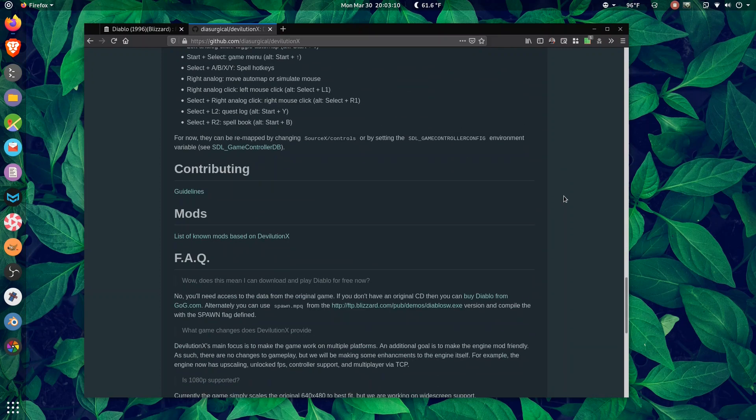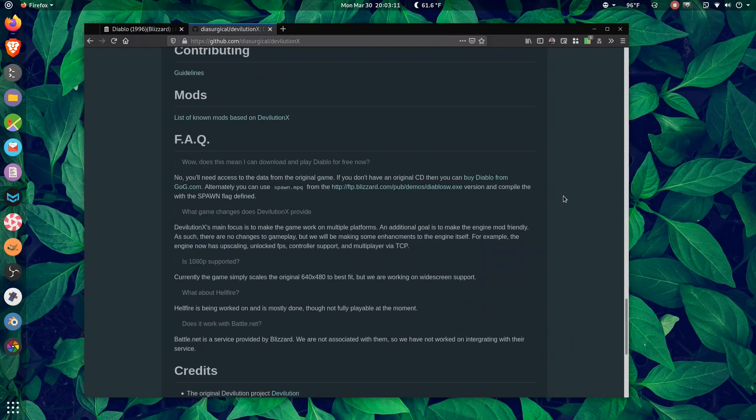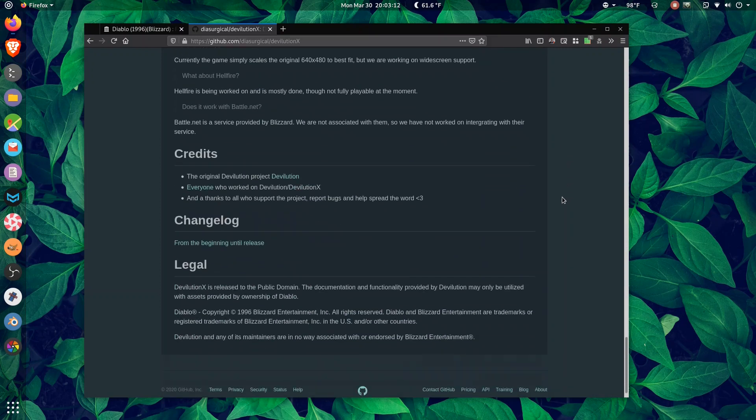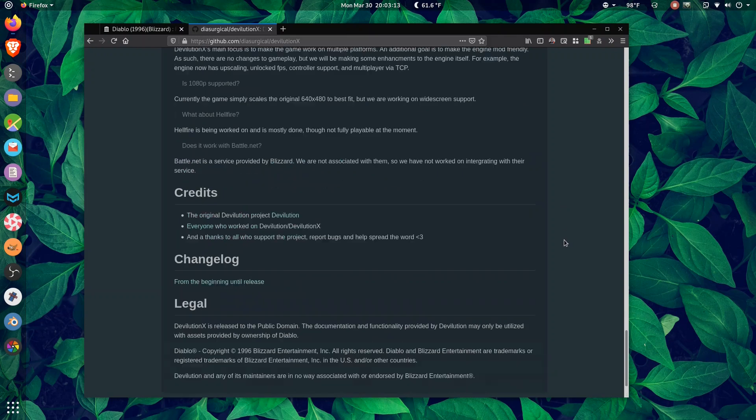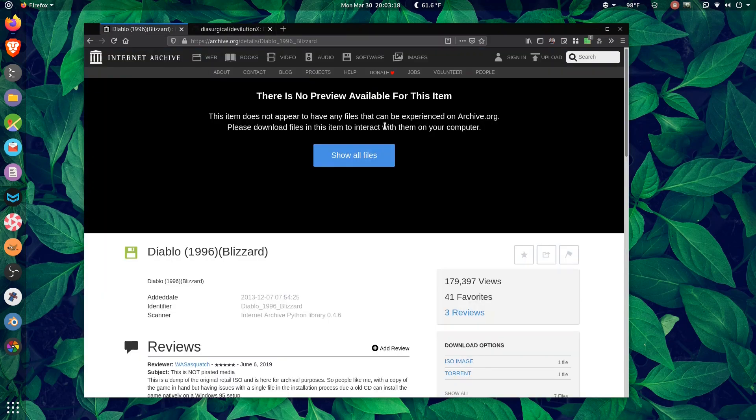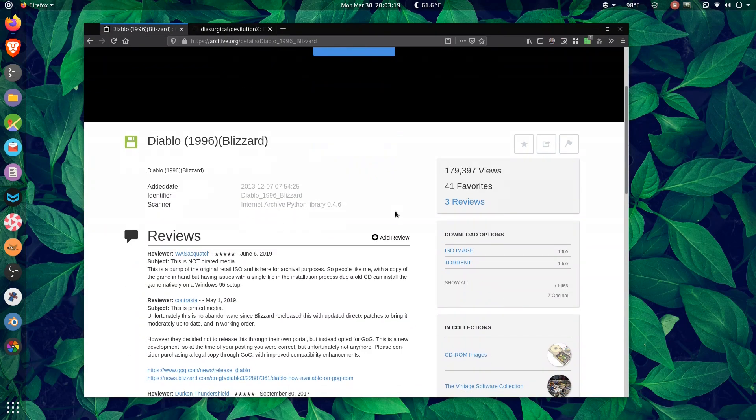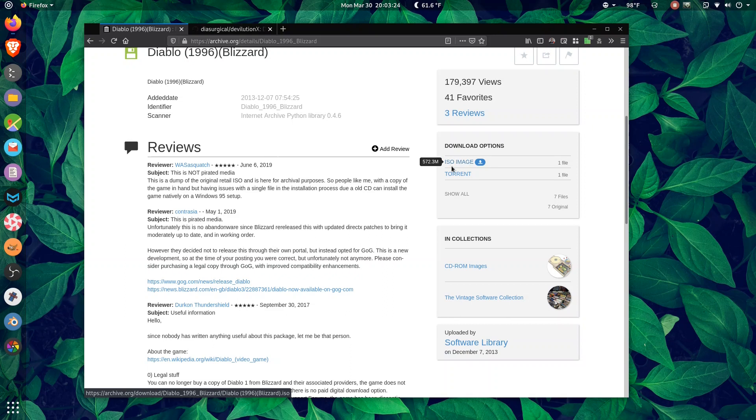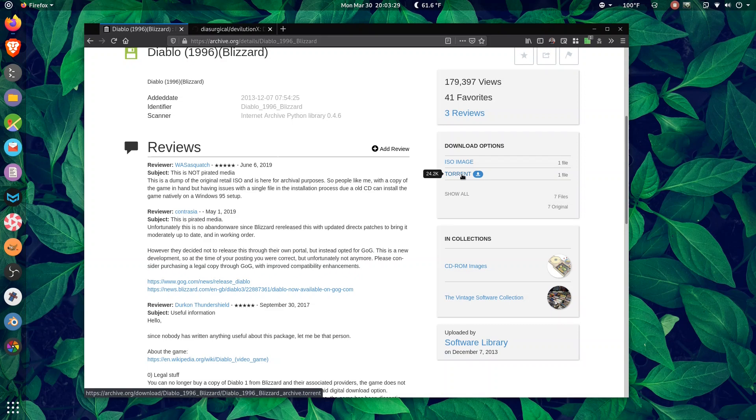Okay, so how do we get started? Well, by itself, Devolution X doesn't do very much. What you need to do is you need to grab the ISO image. This ISO image is 572 megabytes. You can download directly here, but archive.org now has torrent functions.